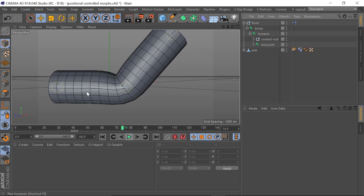What is positional controlled morphs? Well, it's exactly that. Instead of the rotation of a joint driving the strength of a morph, what we've got is a position of a null which is driven by a joint to be within a fall off, and that is driving the strength of your morph.